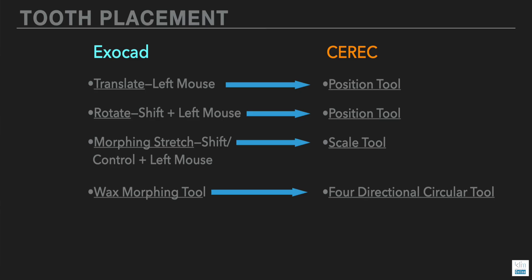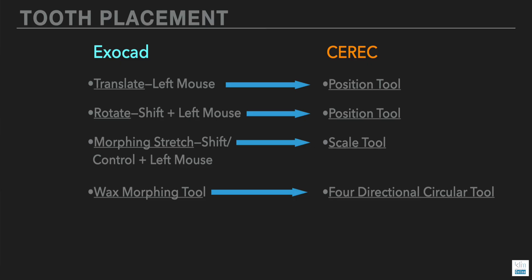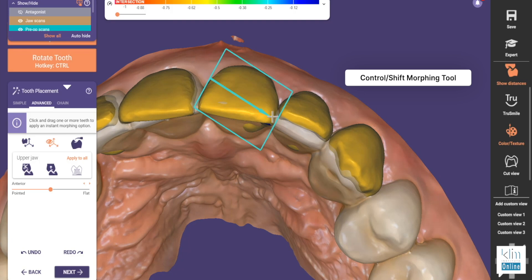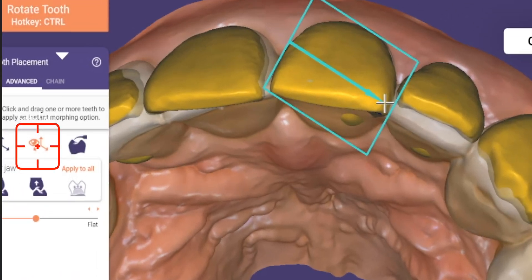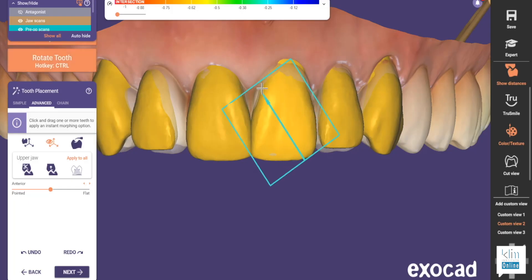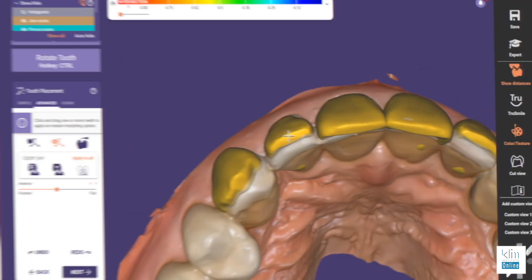You're going to find several tools there that are really important. In CEREC we have the position tool and the scale tool — believe it or not, that's pretty much my major tool I use in the tooth placement screen in Exocad. Now there's one additional tool that's just magical, similar to the circular four-direction tool but so much better — it's the morphing stretch tool. But in order to access that, you use Control-Shift, but you have to be in the icon with the little eyeball on it. With that, you can stretch and morph that tool so it really fits the arch well during a wax-up.